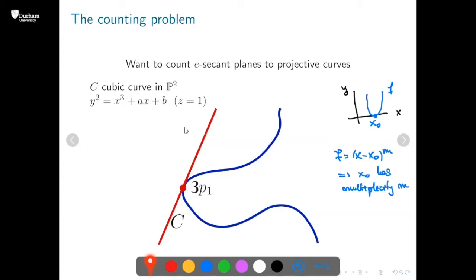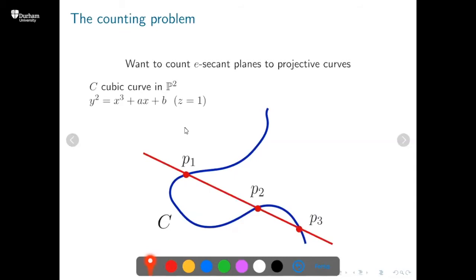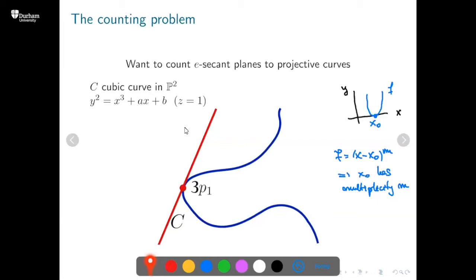In conclusion, in the plane the situation isn't particularly interesting because any line intersects a curve of degree d in exactly d points by Bezout's theorem — so we just have infinitely many. This applies not just to cubics but to curves of any degree d ≥ 1. Since we're in a boring situation, let's move on — but first, are there any questions? A question was raised about e-secant lines versus planes: in P^2 the planes are lines, but a line is also a plane in a smaller projective space inside P^r for higher r.